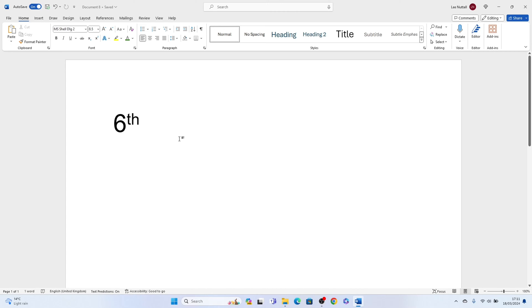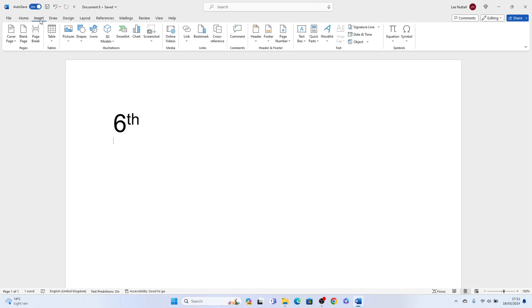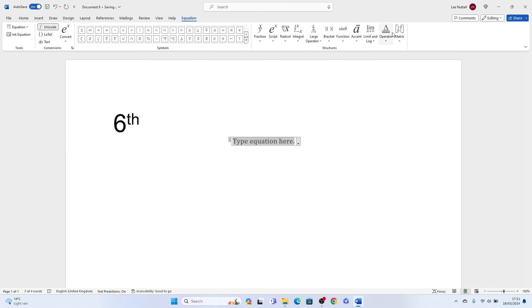Now you can also do it like this by going into Insert, then coming along and selecting Equation. Then once Equation pops up, you'll see this different box at the top.